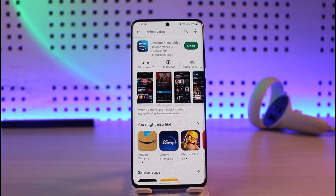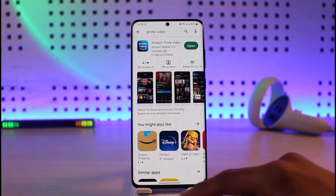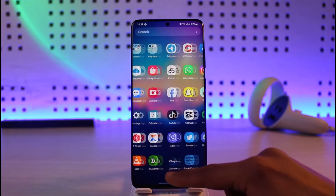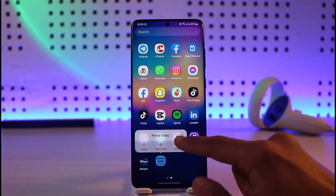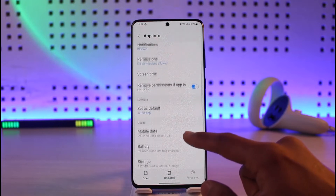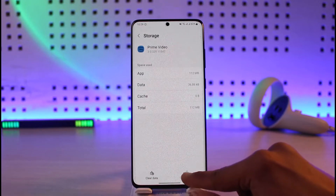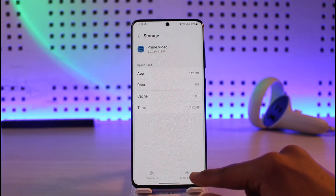The first thing you want to check is the application issue. Open up your Play Store and check if the Prime Video app has an update — if it does, make sure to update it to the latest version. Once done, long press on the Amazon Prime Video application and tap on the 'i' button.